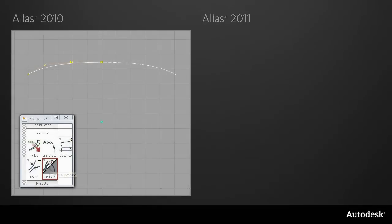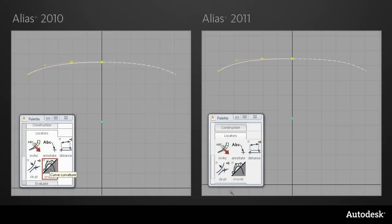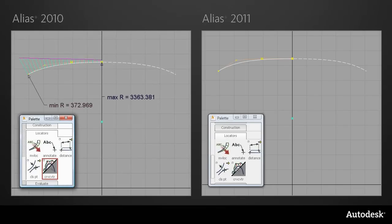Next, the Curve Curvature tool. If I compare the curvature plot in Alias 2010 to 2011, it now displays fully on the mirrored geometry.